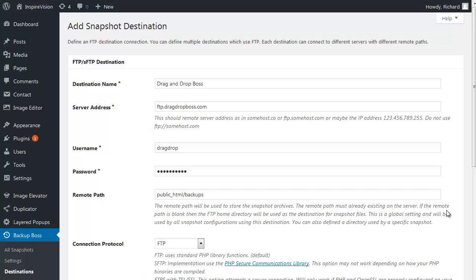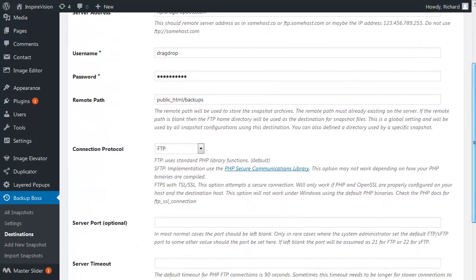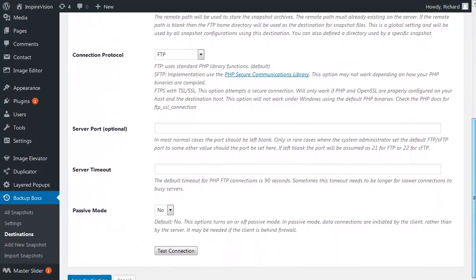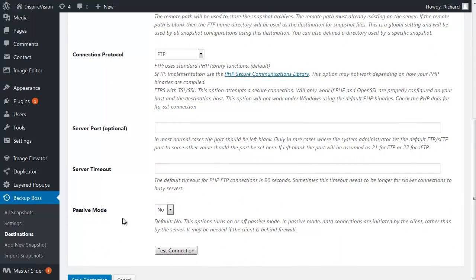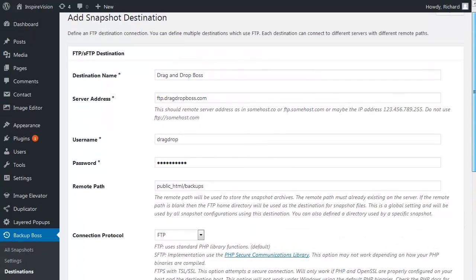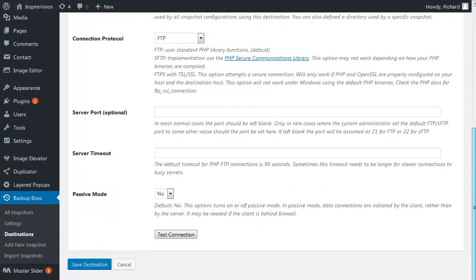The connection protocol is FTP, server port, server timeout, passive mode. Well, in most cases, you don't really need to specify anything there.